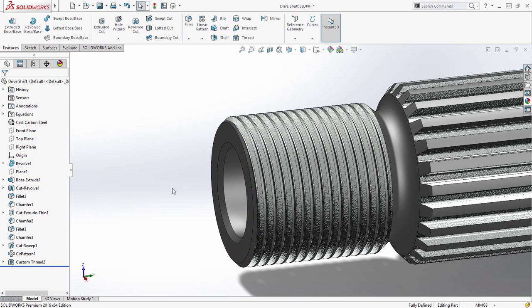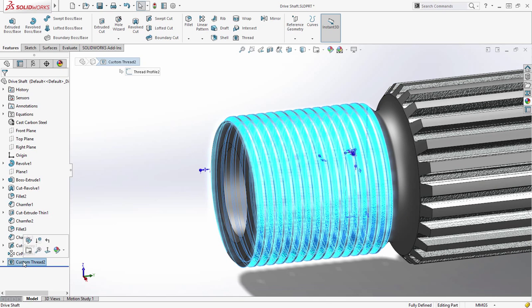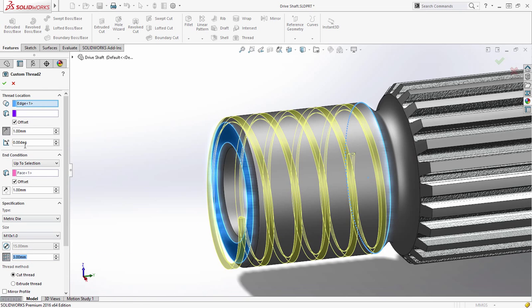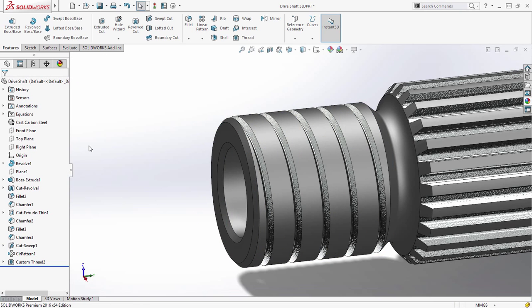If a non-standard thread is required, no problem. The pitch and diameter of the resulting thread operation can be easily edited to achieve the desired size.